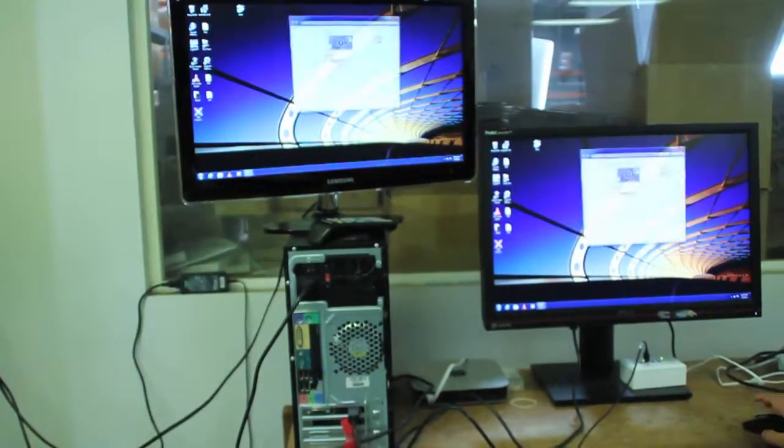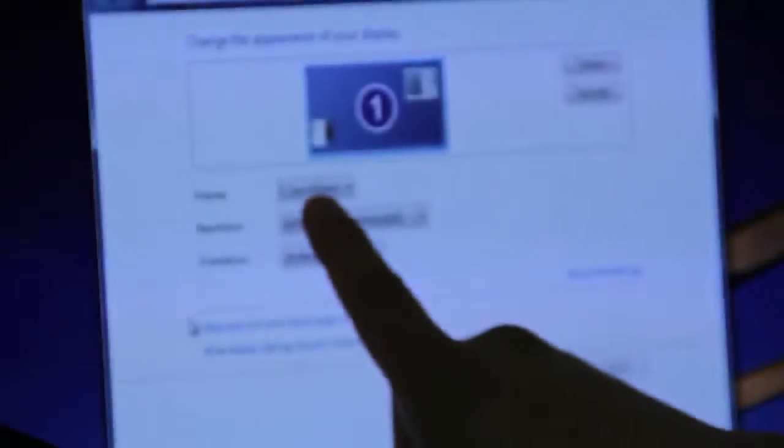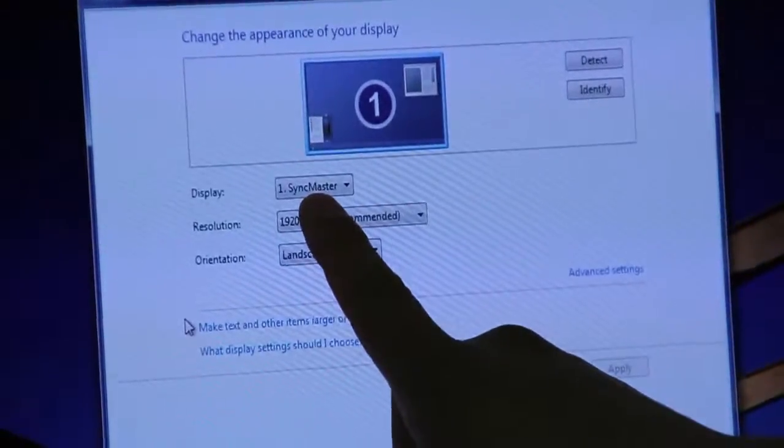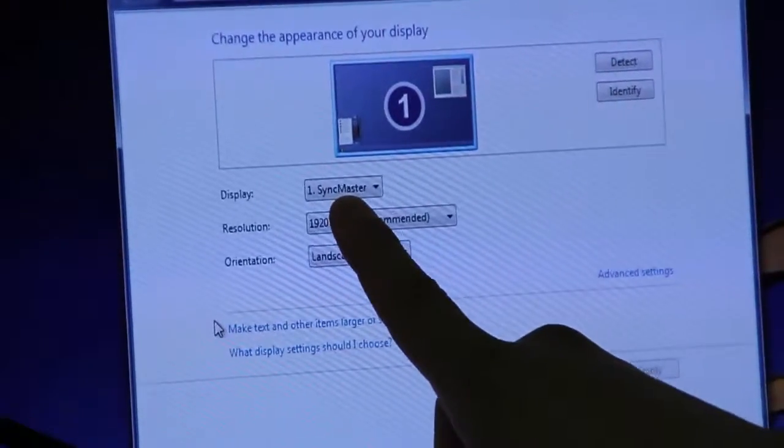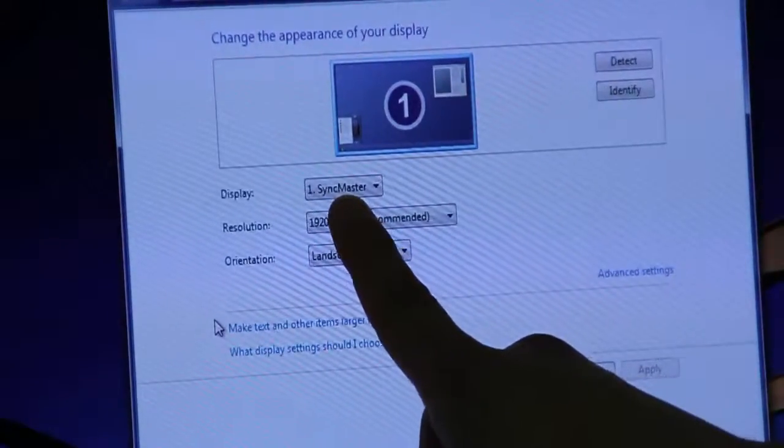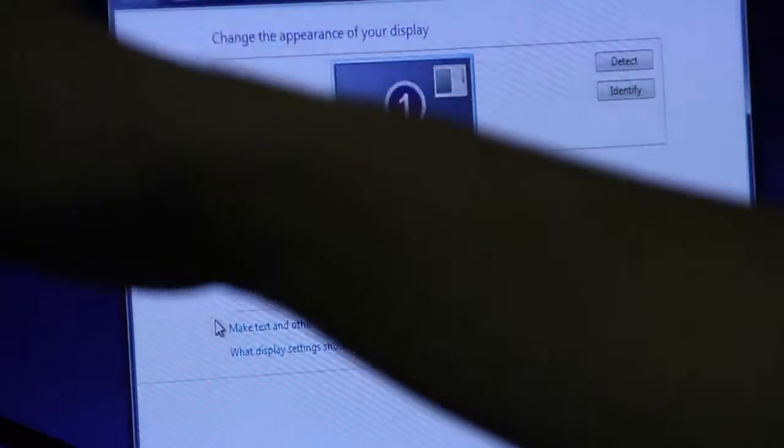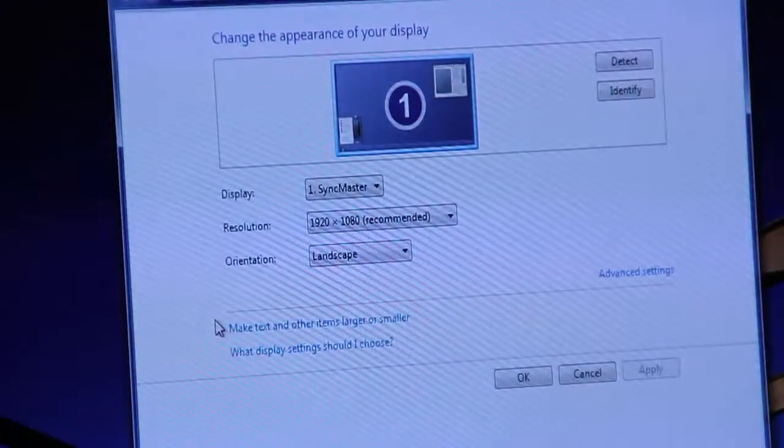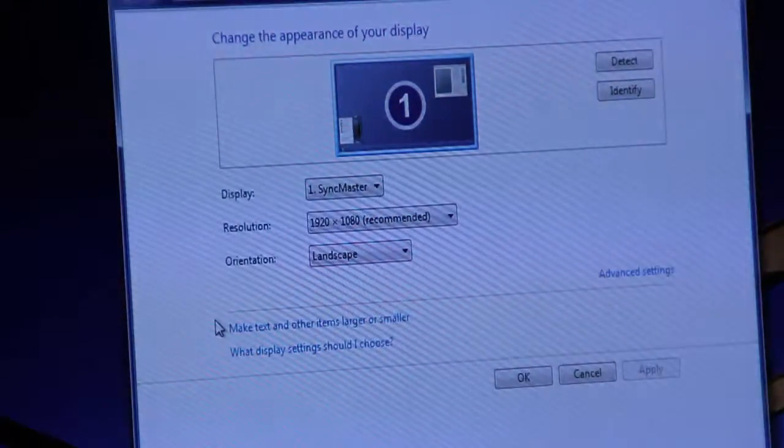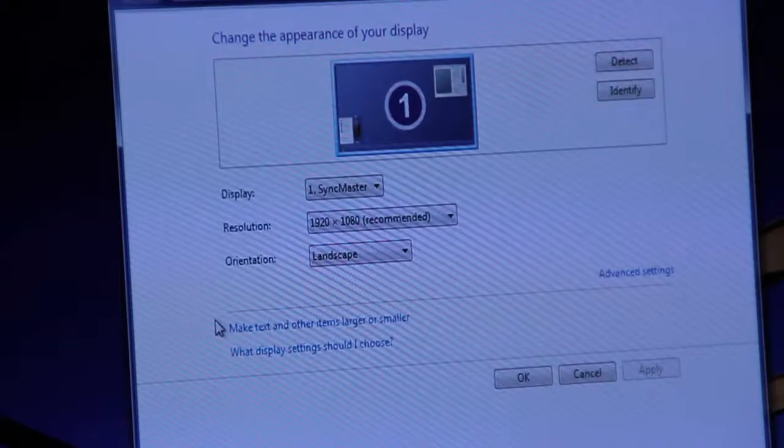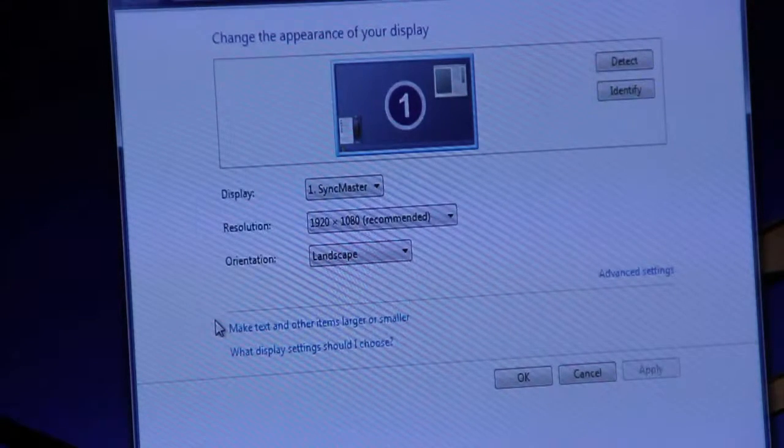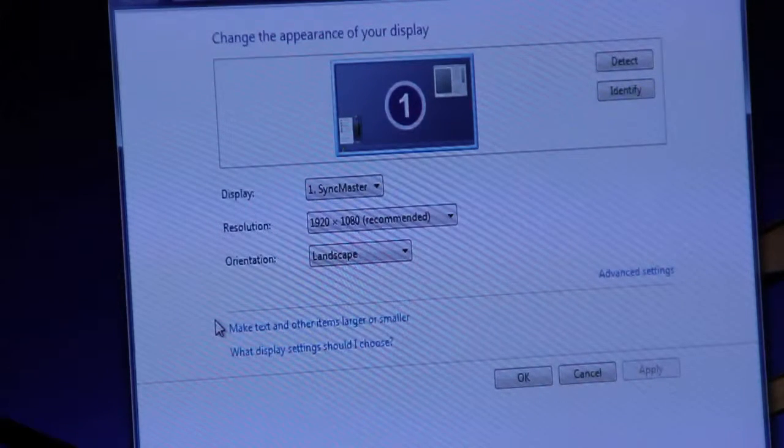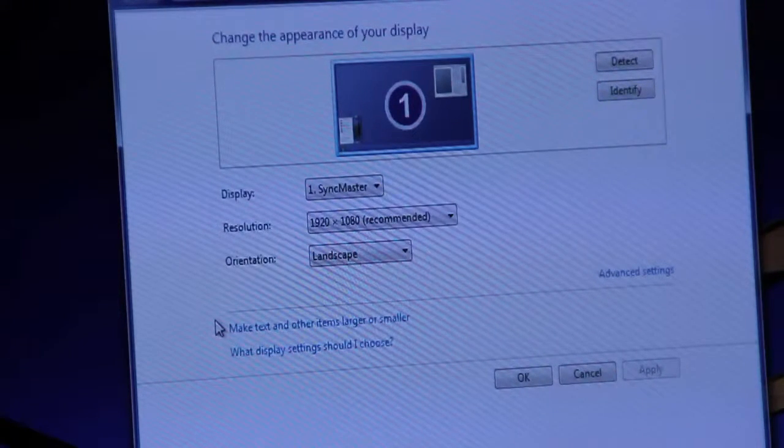Now, if I show you my information, you see my display says Sync Master. Basically that means the EDID is read from the Samsung monitor. Now, I'm going to show you something real quick.